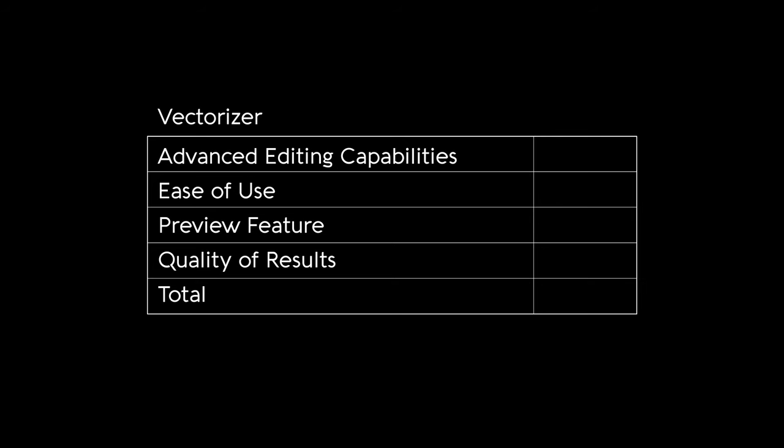On the scoring board, Vectorizer scores a 2 for advanced editing capabilities, a 5 for ease of use, and a 1 for preview feature since there is none. The quality of results will be compared alongside all four tools at the end.